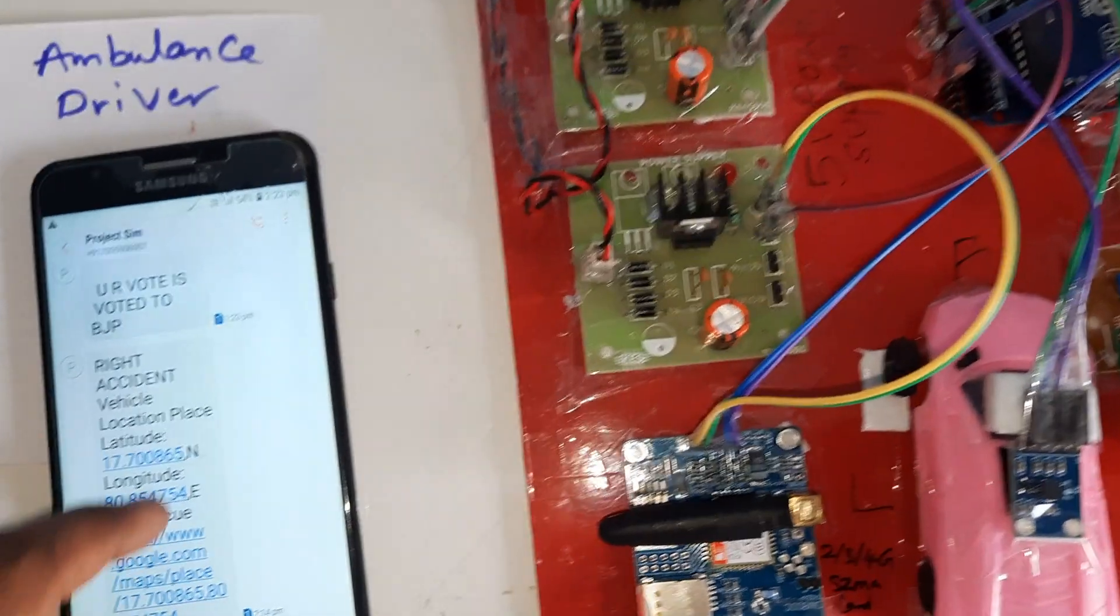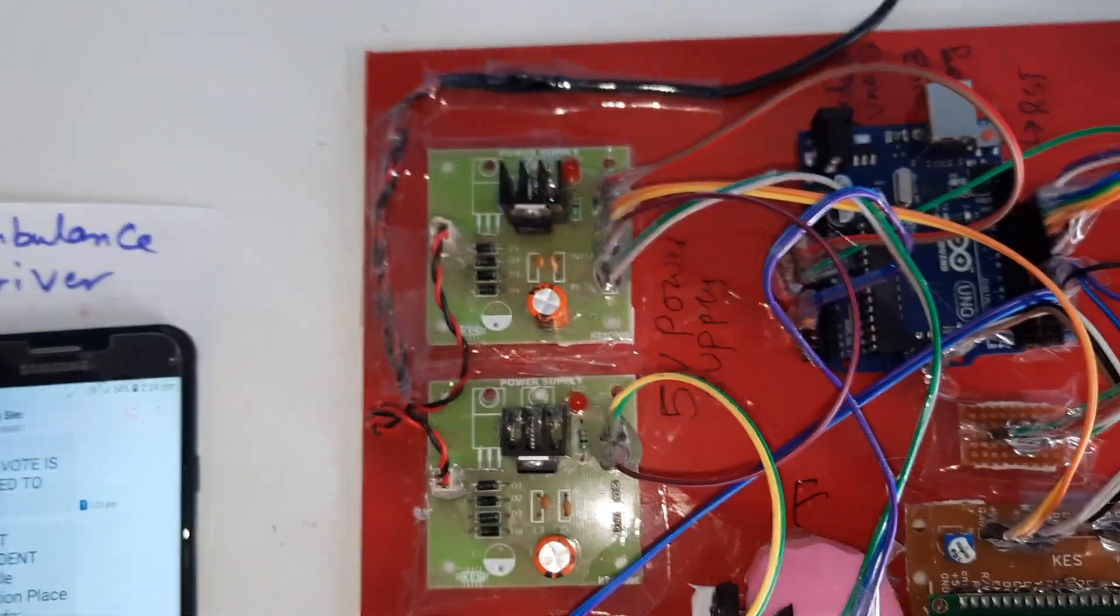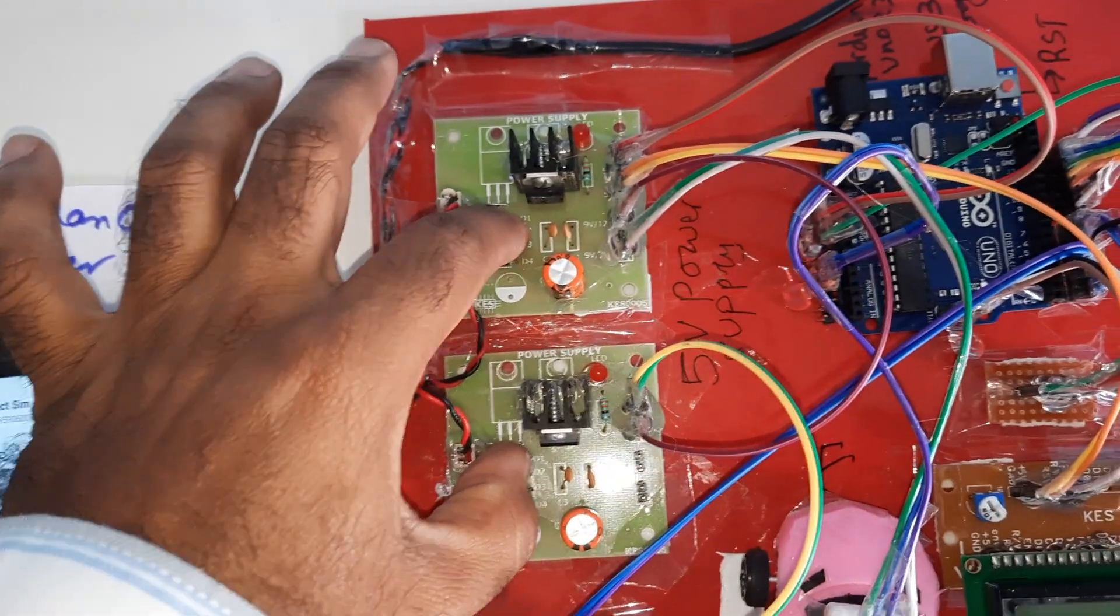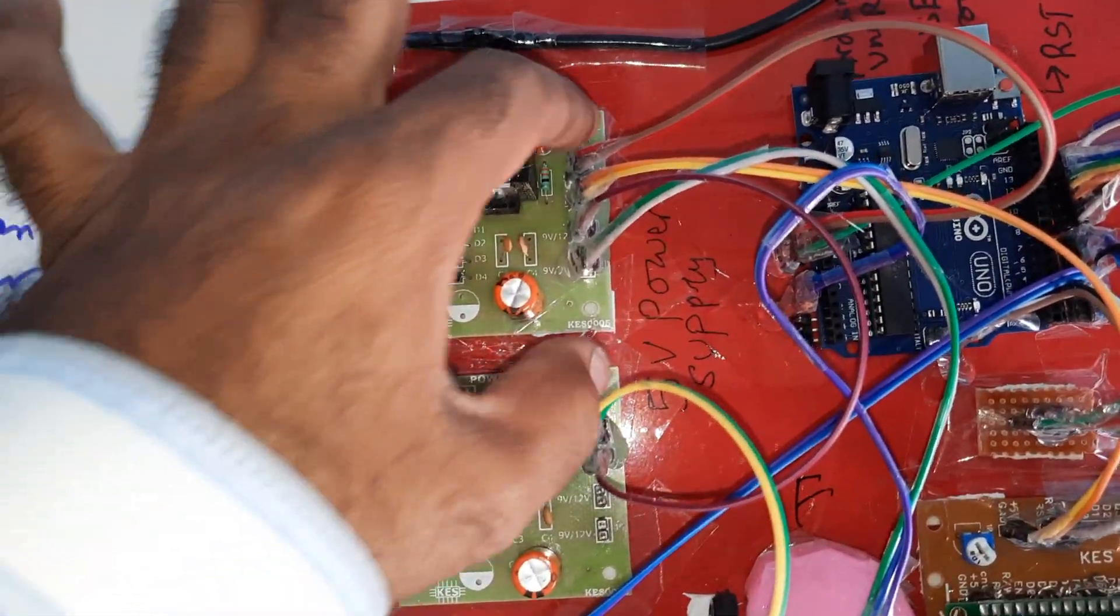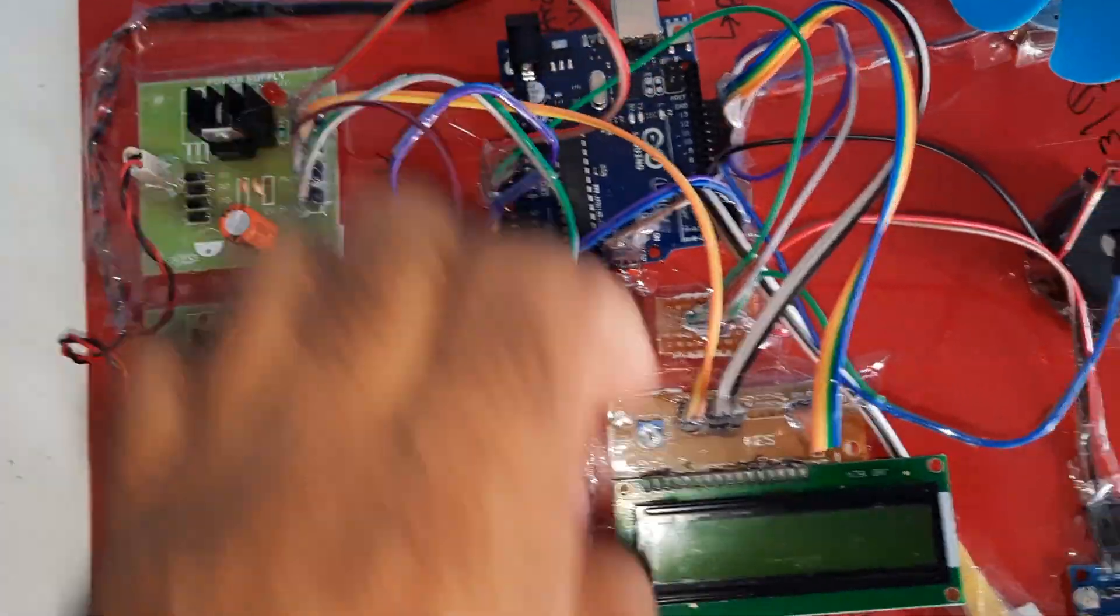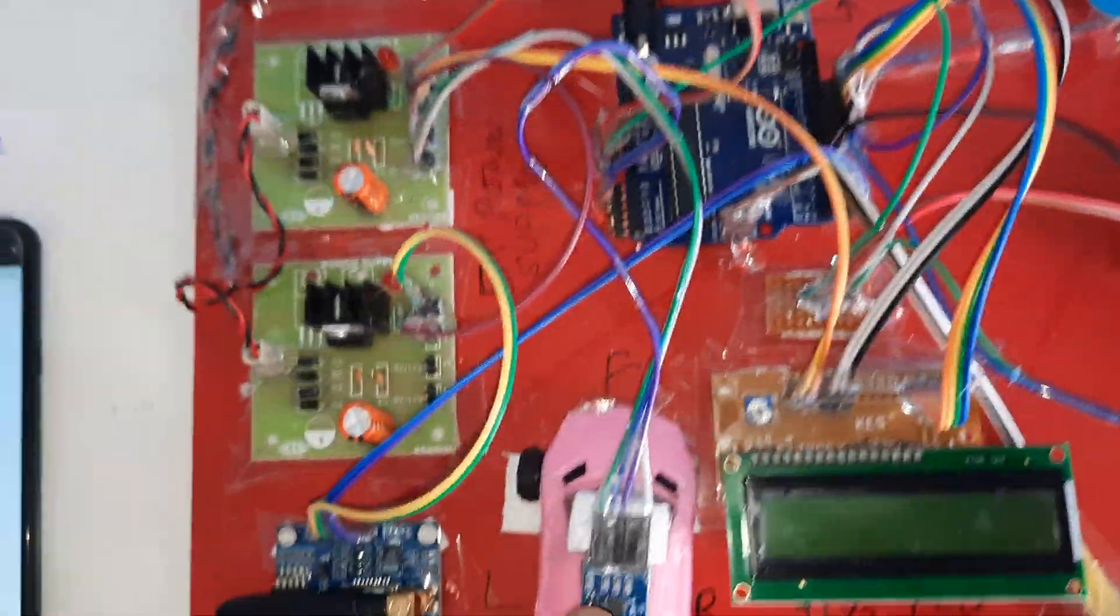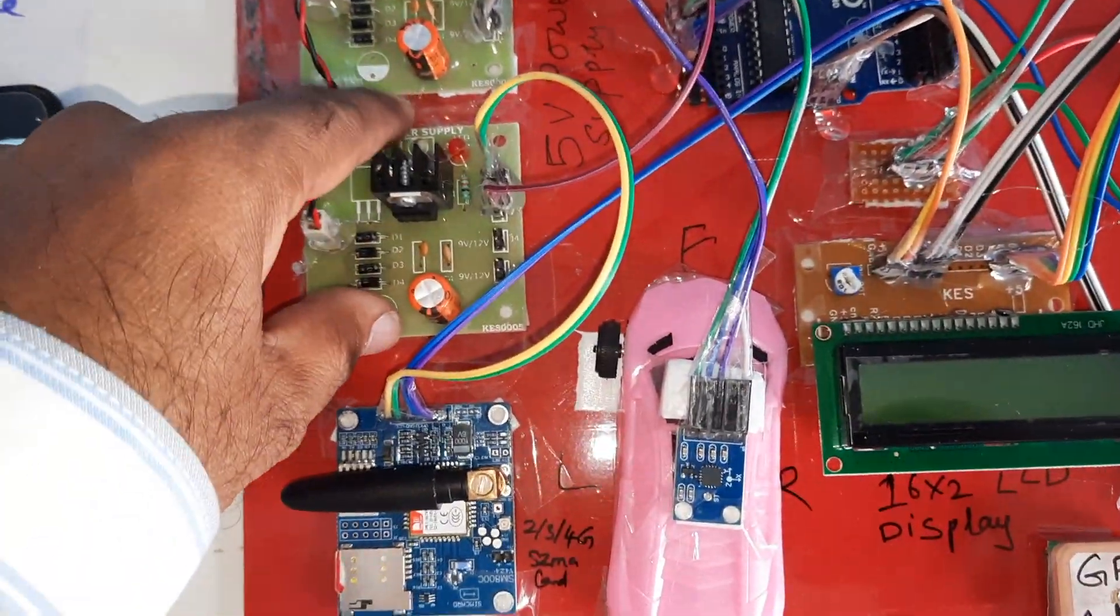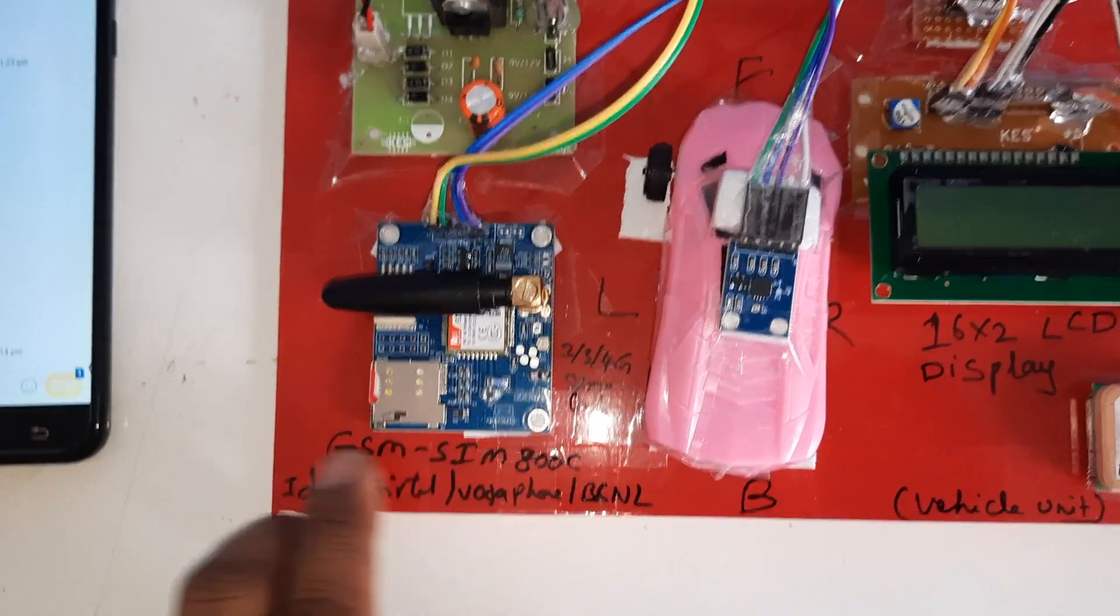Alarm connected to the sixth pin, engine connected to the seventh pin. Coming into the hardware part, we are using 0 to 9 volts adapter power source with bridge rectifier, filter capacitor, 7805 regulator and LED. One power supply board for the Arduino, LCD, GPS, alarm, engine, and ADXL. Another power supply board connected to the GSM SIM 800C.